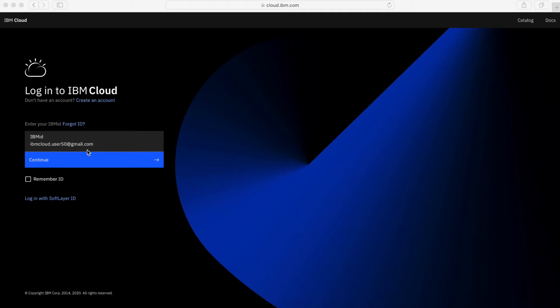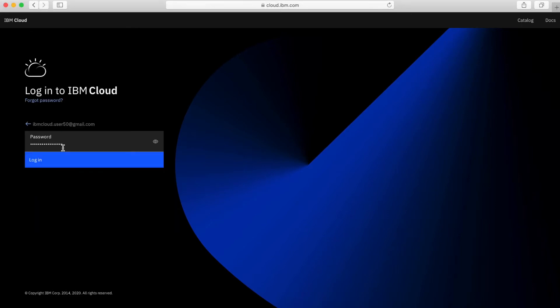So I've already entered my IBM ID. If you're wondering what your IBM ID is, basically it's the email address that you used to register your account. So that automatically becomes your IBM ID. Enter that and then press continue, then enter in your password and press login.